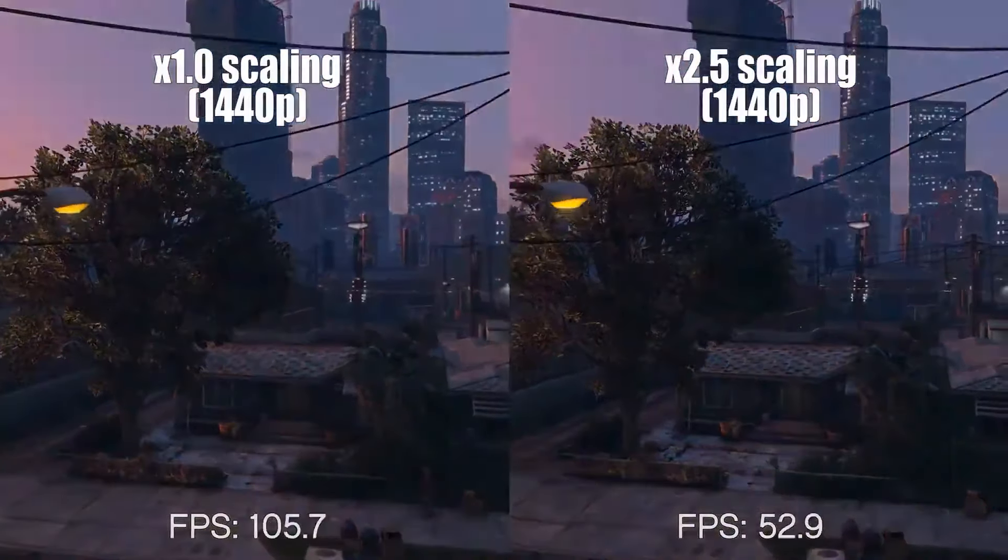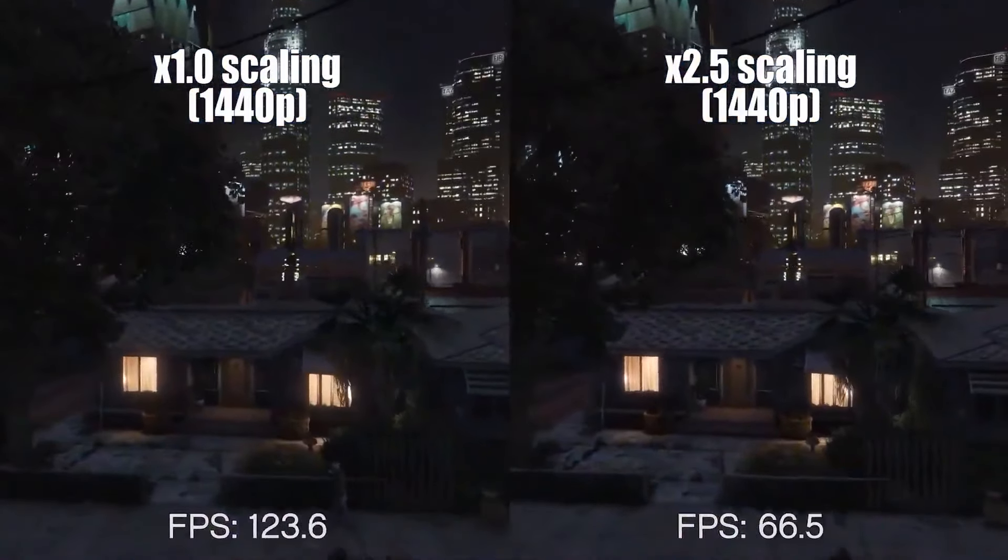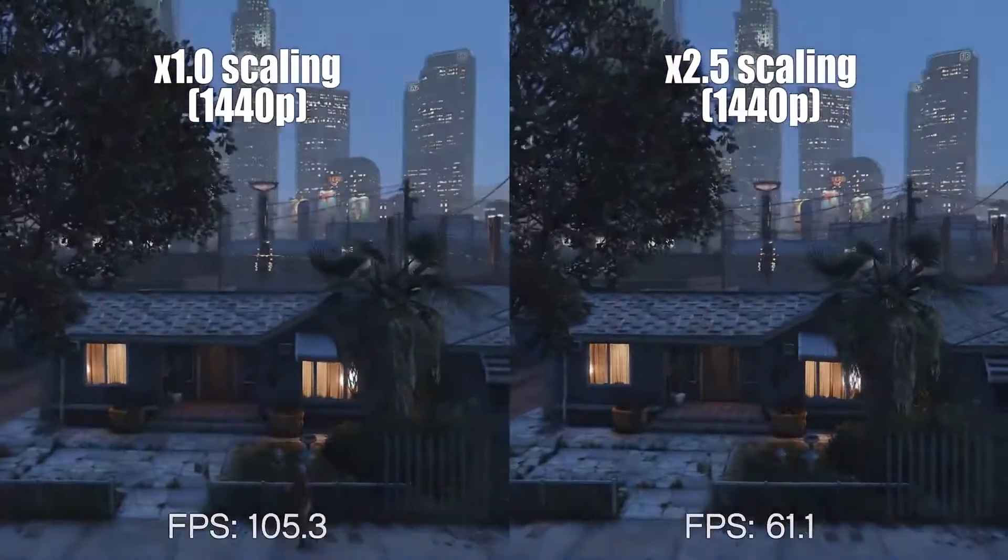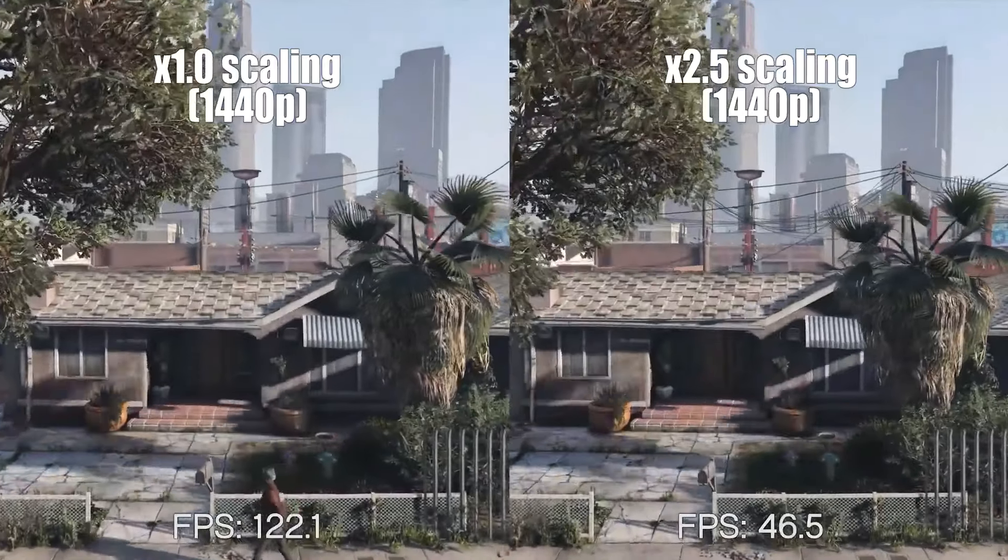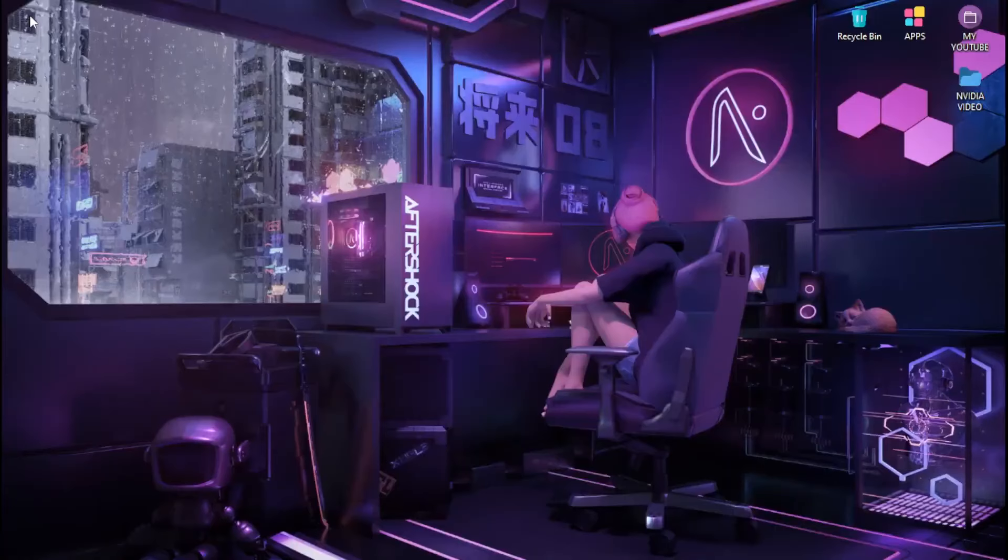In today's video, you will learn the best settings on the NVIDIA control panel to optimize your GPU and get more FPS in your game.